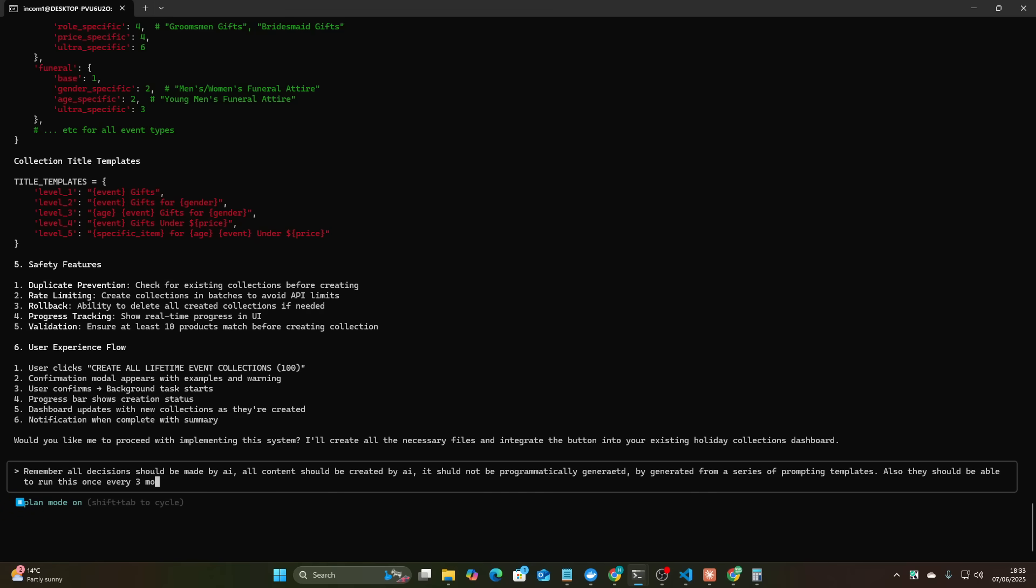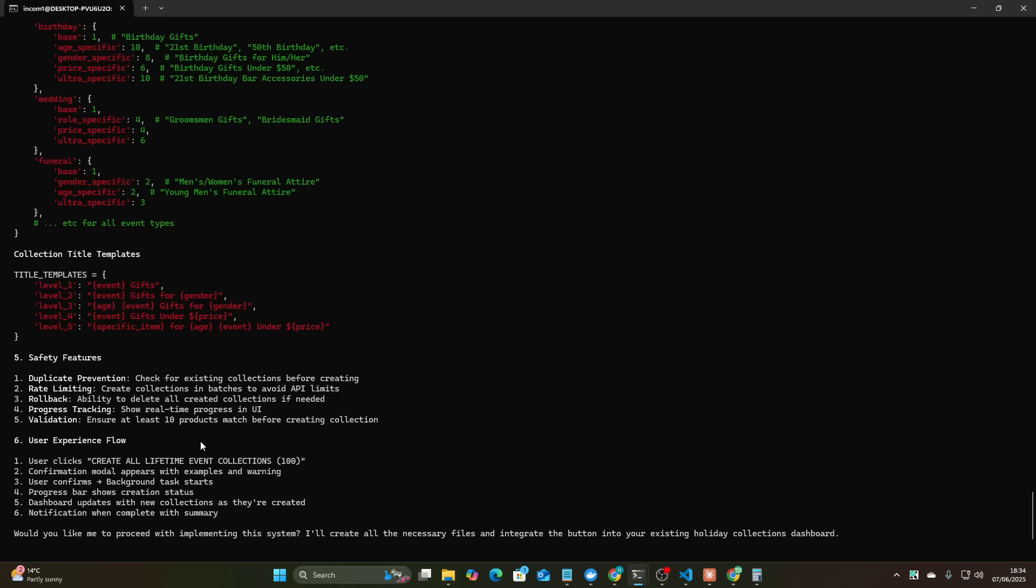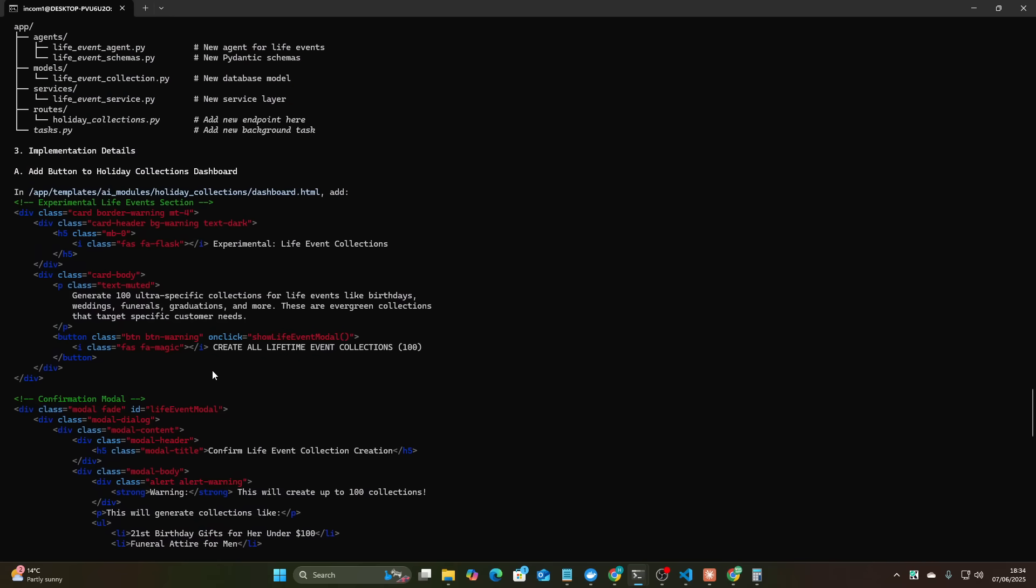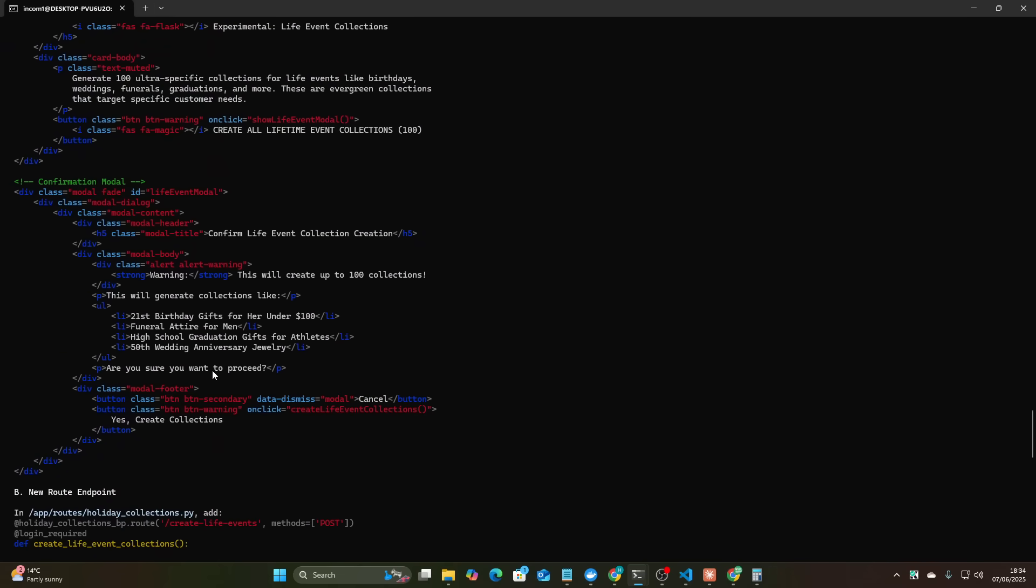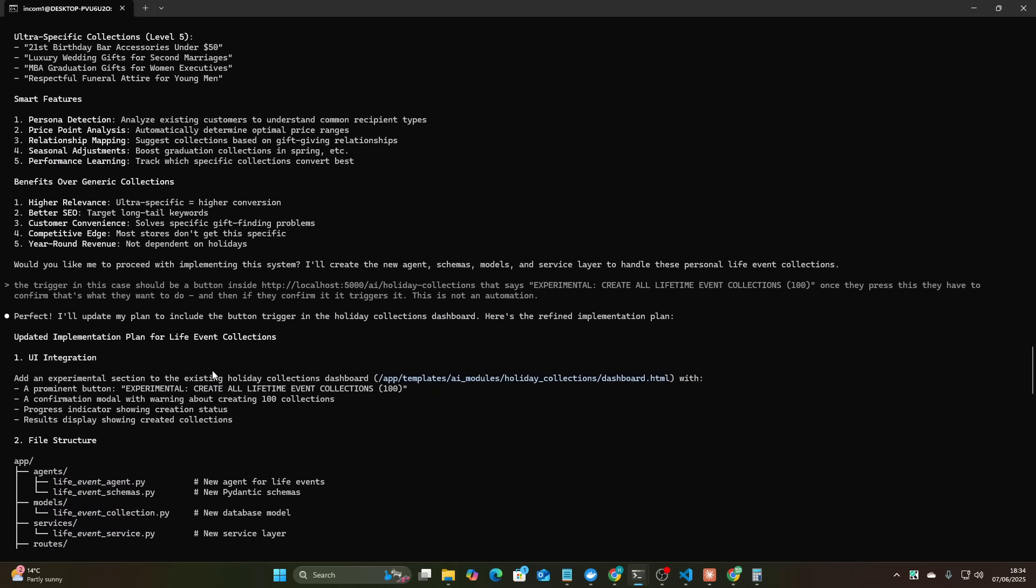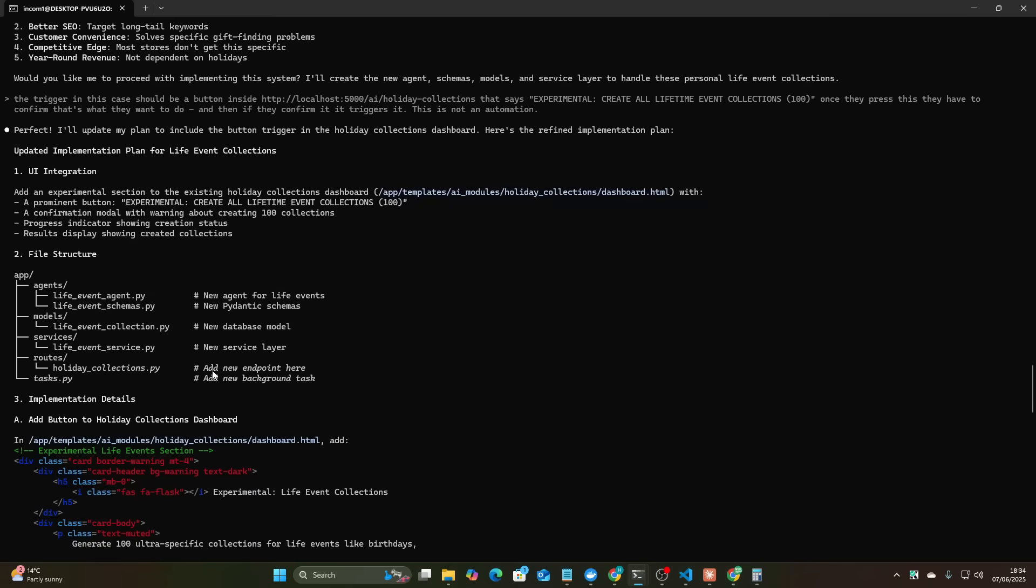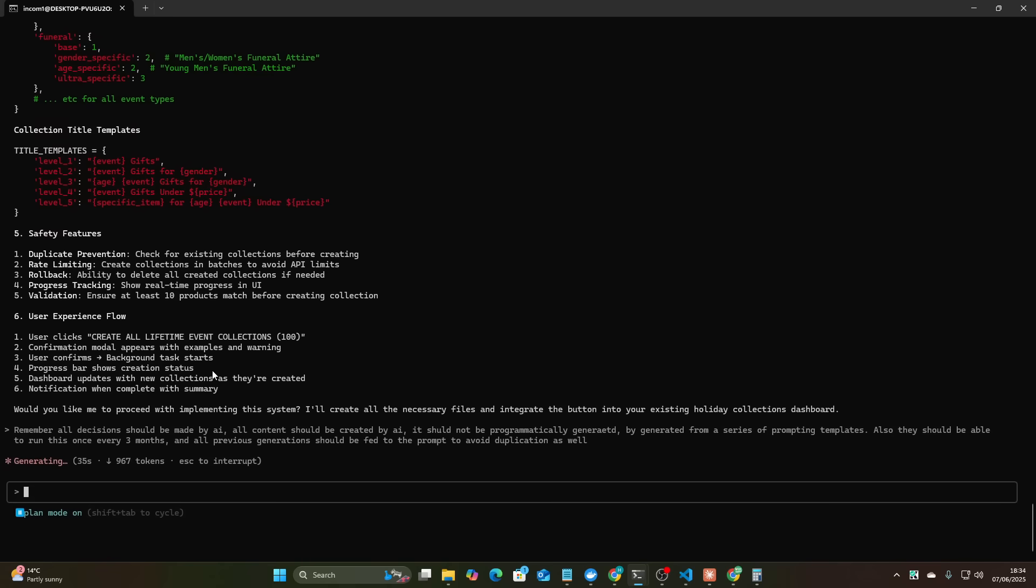Also they should be able to run this once every three months and all previous generations should be fed to the prompt to avoid duplication. Okay this is why this is so good by the way guys, it's not making any assumptions right, instead we're going through a whole planning process and trust me it would have made assumptions that I wouldn't have liked. So this plan mode means that you can very very easily plan the entire thing and no assumptions will be made either by you or by the AI, so that's why this mode is so good.